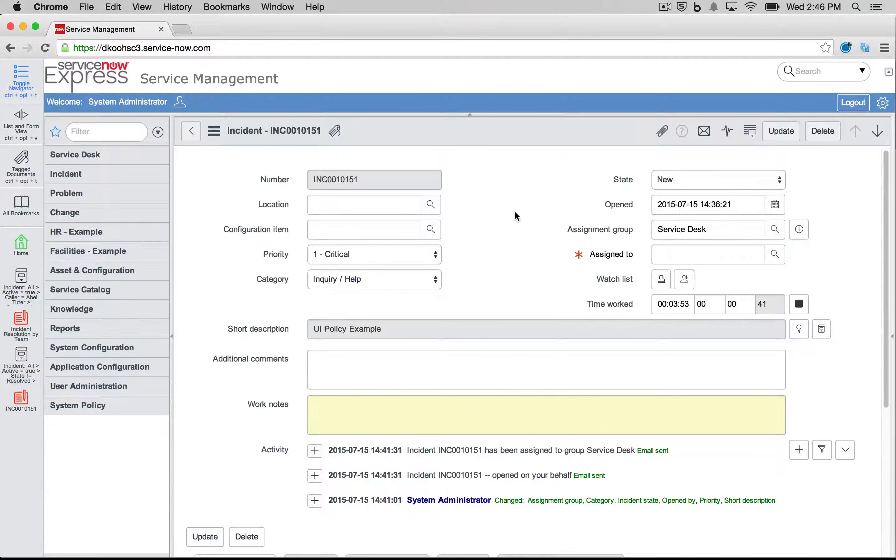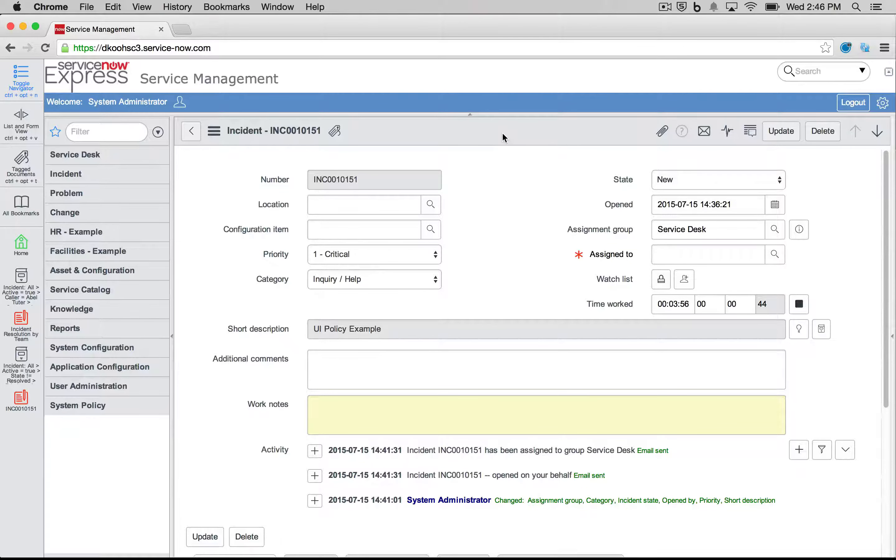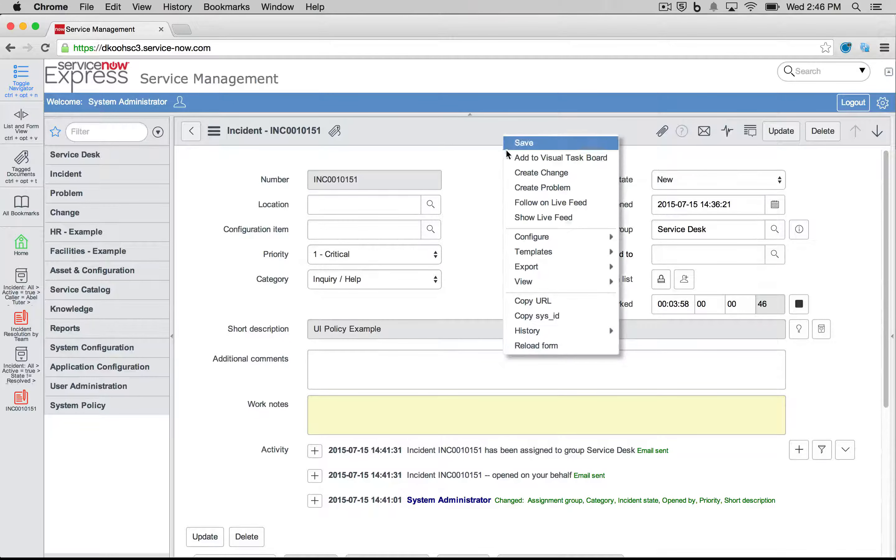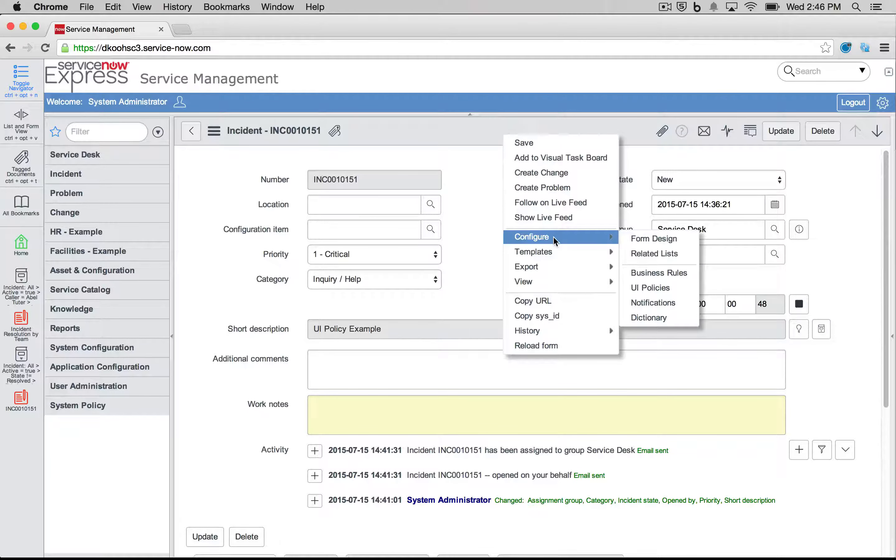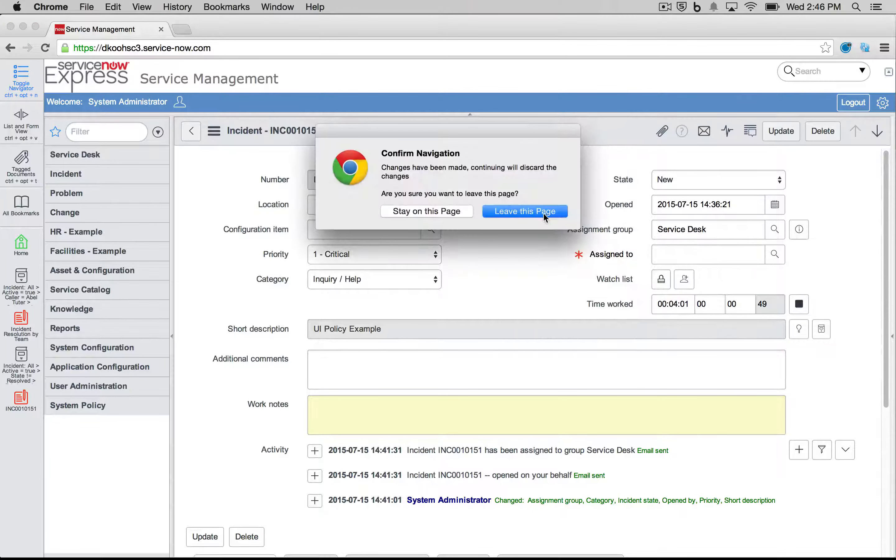To begin, you open any record on that table of your choice. We right-click the header, and then we navigate over to configure UI policies.